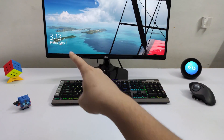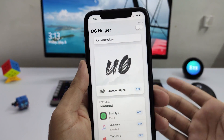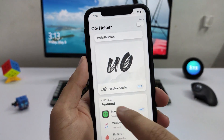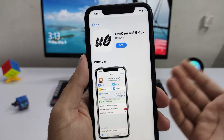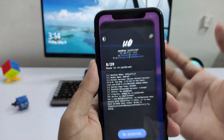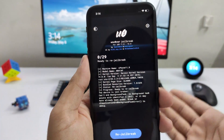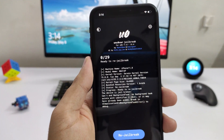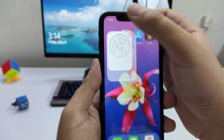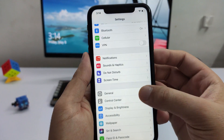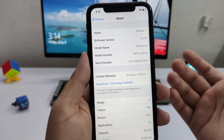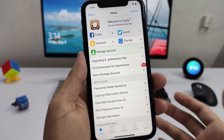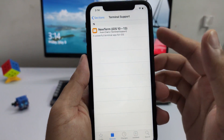It's 8th May and we finally have some good news regarding the iOS 13.3.1 jailbreak. The Uncover Alpha has finally been released and it can jailbreak any iOS device on the latest iOS versions, including iOS 13.3.1 and iOS 13.4.1. As you can see, this is the app and I have the device jailbroken on iOS 13.3.1, with Cydia installed and all the tweaks working.